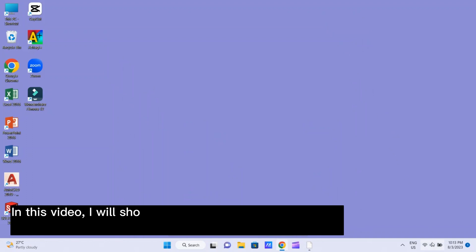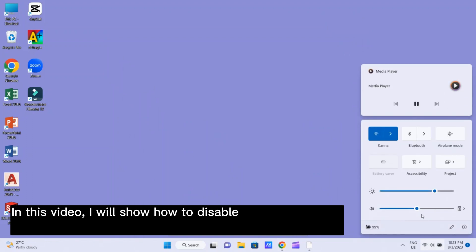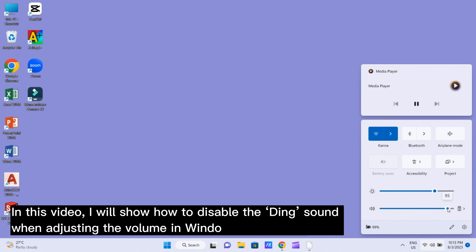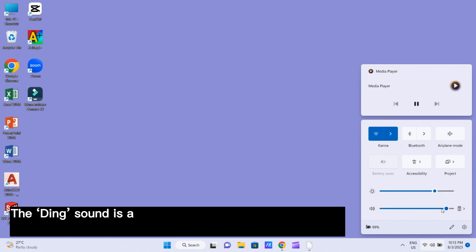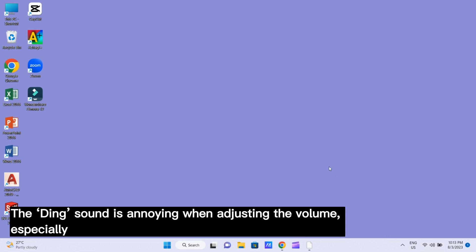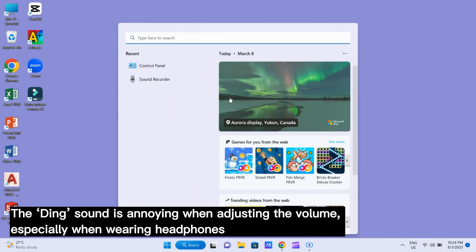Hi, in this video, I will show how to disable the ding sound when adjusting the volume in Windows 11. The ding sound is annoying when adjusting the volume, especially when wearing headphones.